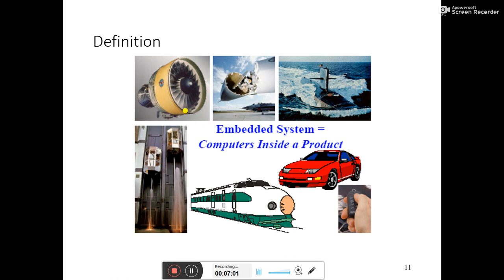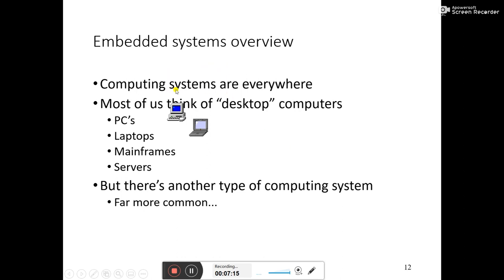In simple language, a computer inside a product is your embedded system. Computer systems are everywhere in daily life — your mobile phone, wrist watch, wall clock, and home automation systems all use embedded systems. You can see that general purpose computing systems such as PCs and laptops are not the same as embedded systems.